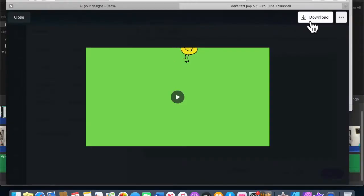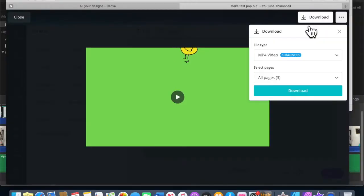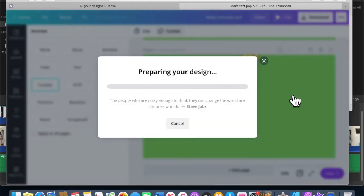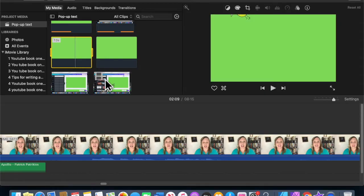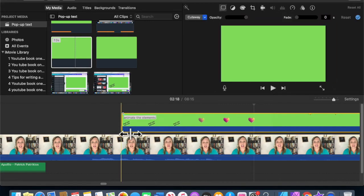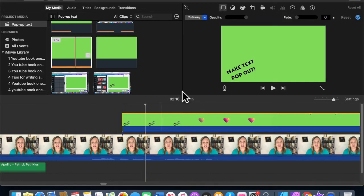Once you have everything how you like it, download the video and give it a name so you can identify it when you want to import it into your movie making software. The first thing you want to do is import the video and then drop it over top of your video file. You need to select green screen.